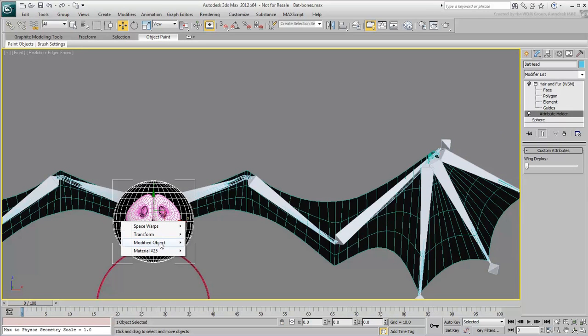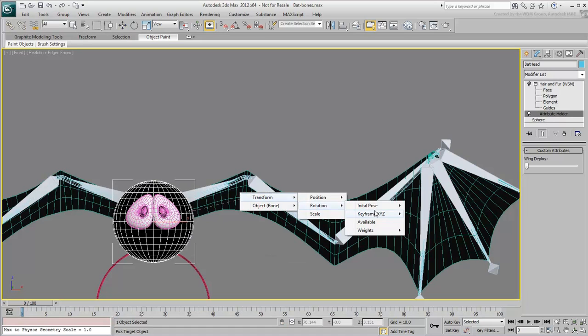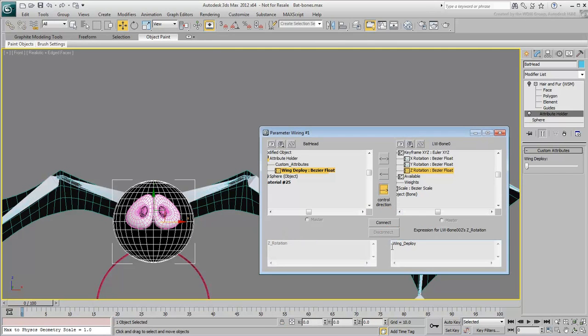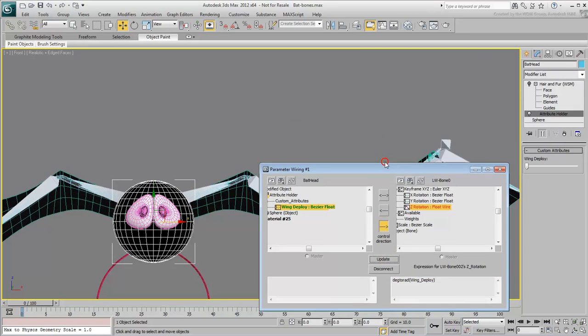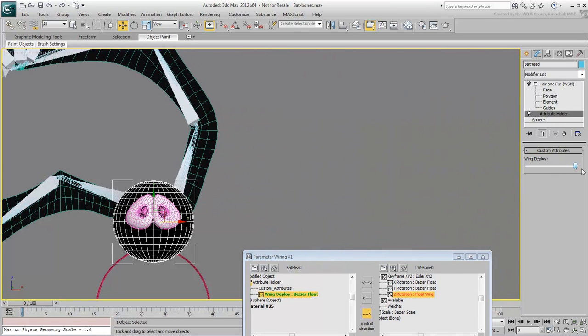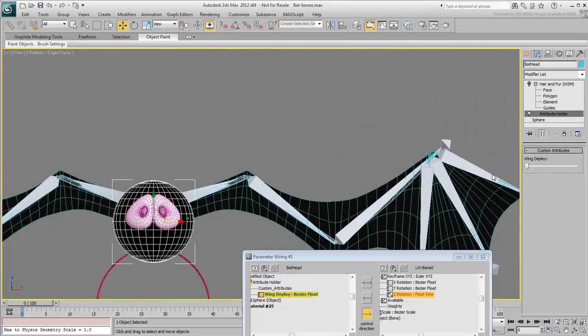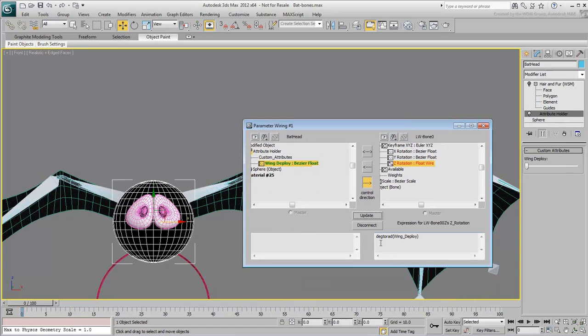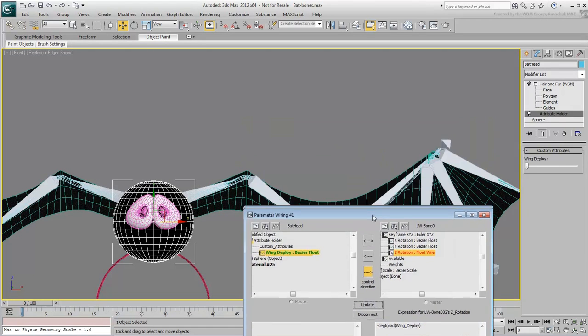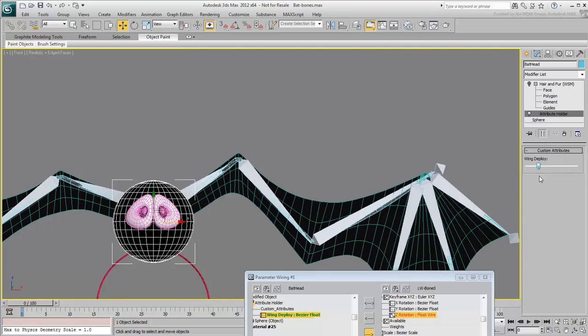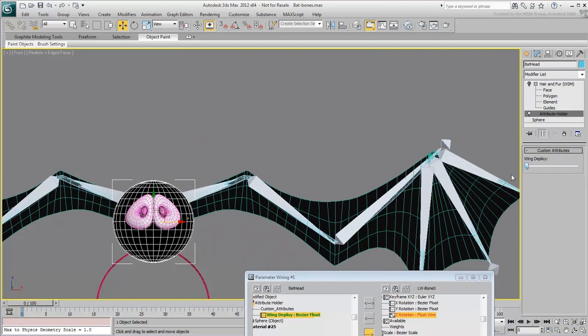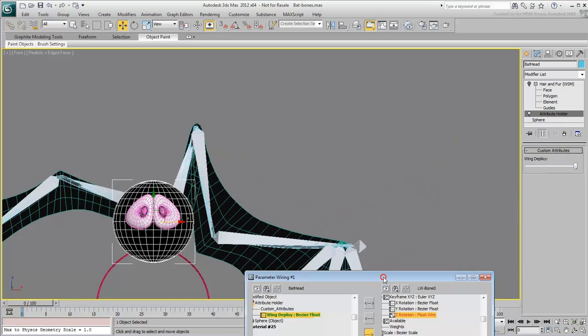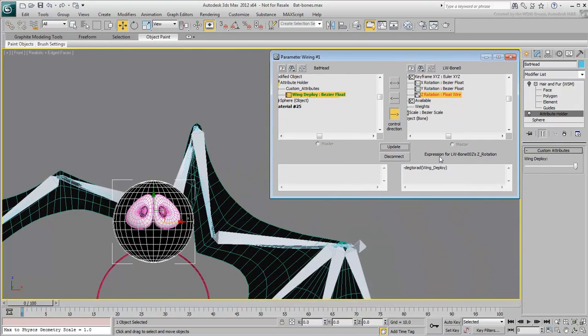Repeat the procedure to wire the slider to the second bone in the chain. You'll almost certainly need a different multiplier value, but you also need for this bone to rotate the opposite way to the first one. So make sure you add a negative sign at the start of the expression. Add a multiplier value that you find adequate. 0.95 should work fine.